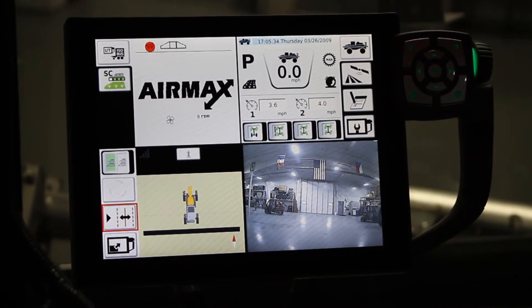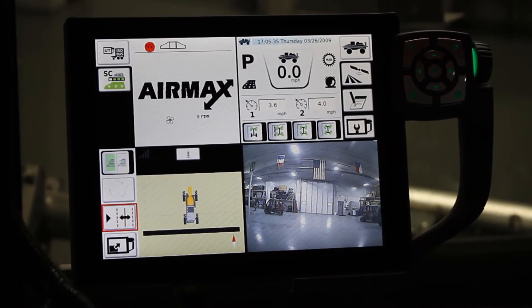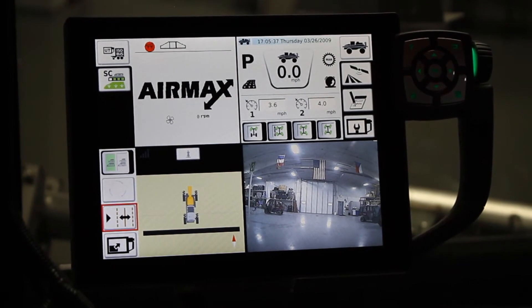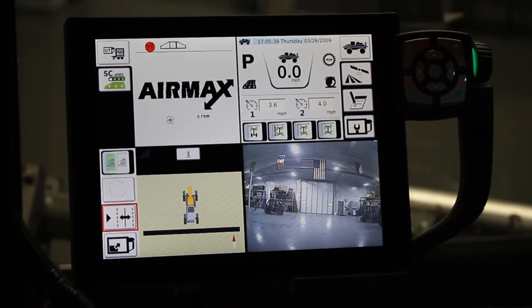Hello, this is Paul Haefner, Application Equipment Product Specialist, and we're going to go through setting up and using the quick jump screen on the AccuTerminal.